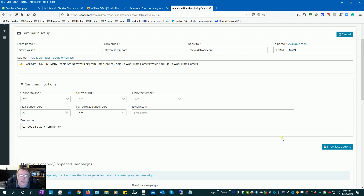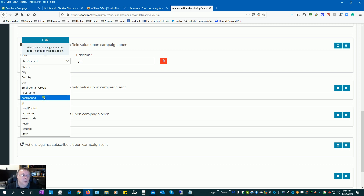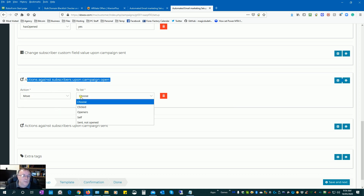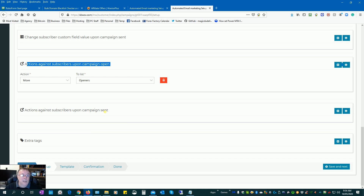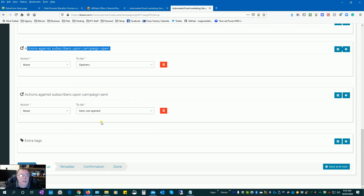Click 'show more'. I've added a field called 'opened' and changed it to 'yes' when someone opens the campaign. Under actions against subscriber upon open campaign, click the plus and move them to the list of openers. When we send the email, we move people to a list called 'sent and not open'. If they open the email they'll move automatically to the openers list, which is the one we promote our affiliate products to. Click save and next.